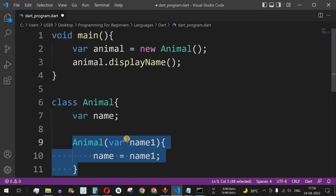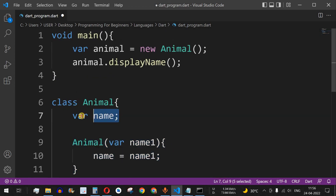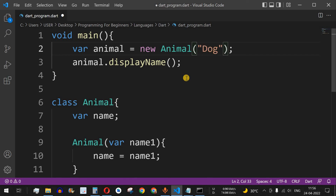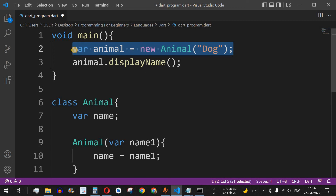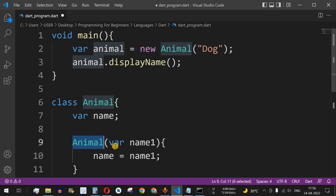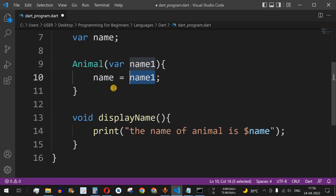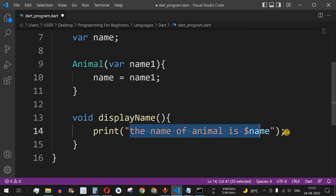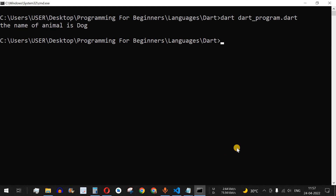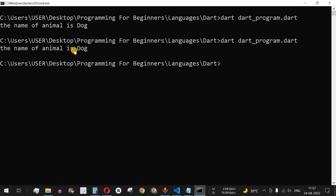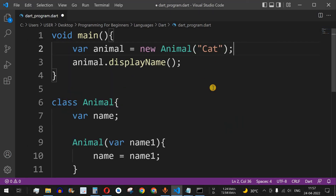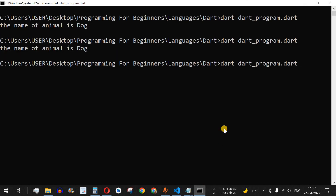Now, how do we call this constructor? When we initialize the animal object using new Animal(), we can pass the name of the animal directly — for example, new Animal('dog'). When this line of code executes, it checks whether there is a constructor with that parameter. We have a constructor with a single parameter, so the value 'dog' gets assigned to name, and when we call displayName the name field gets printed. I'll save this file and run the code — as you can see, the output is 'name of animal is dog'. We can also pass 'cat' and get 'name of animal is cat'.